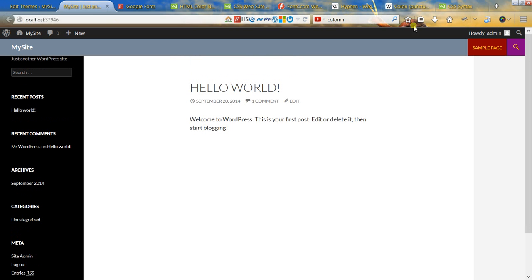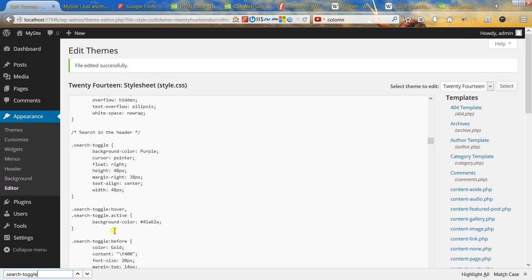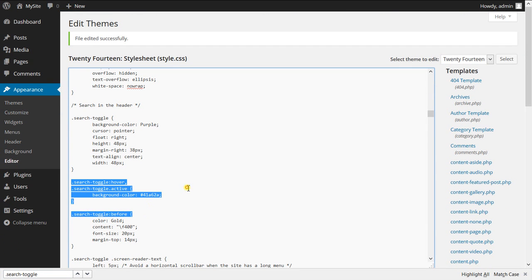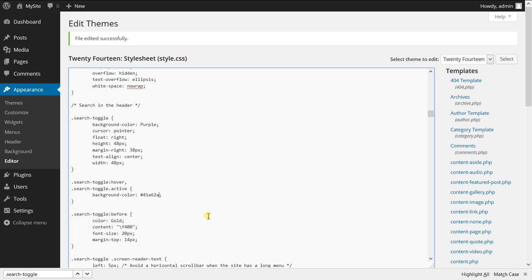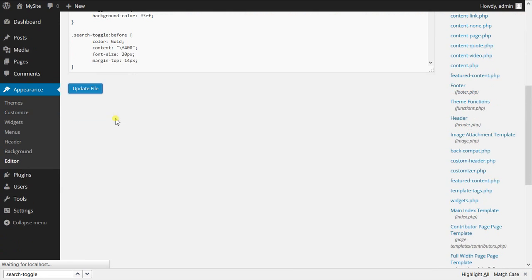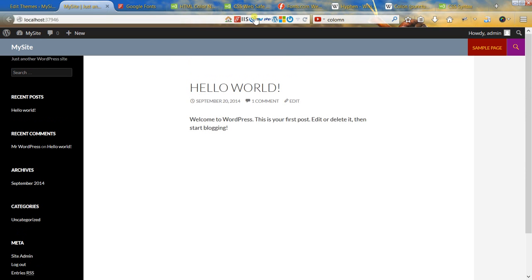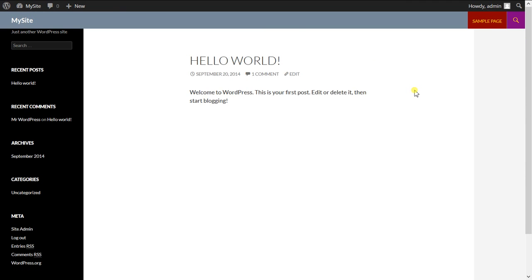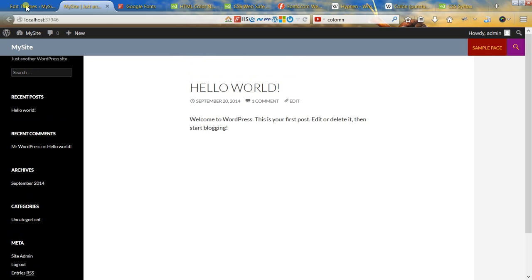You can also change colors when you hover over the search toggle. All you have to do is change the value in the background-color property. For example, if we want to change it to a random hex value like #33EF, let's update — it's now a very bright color, not a great combination, but I just want to show you how it works.